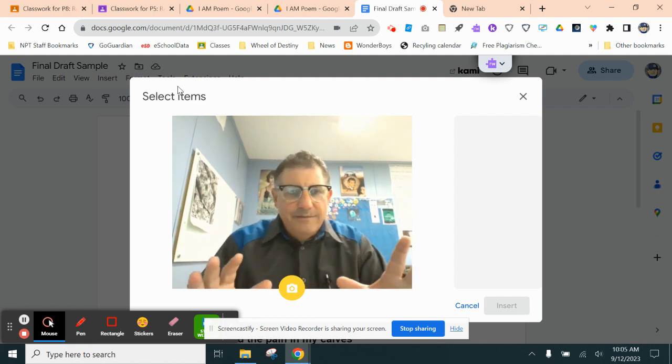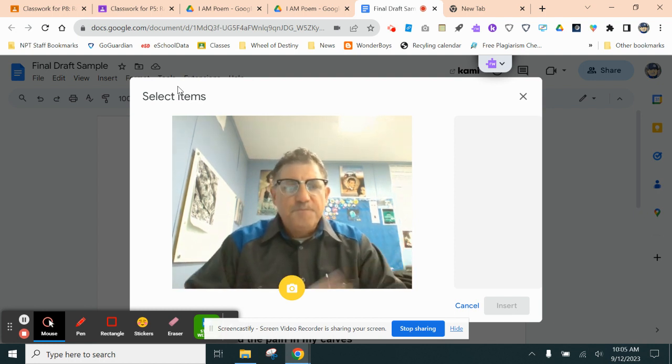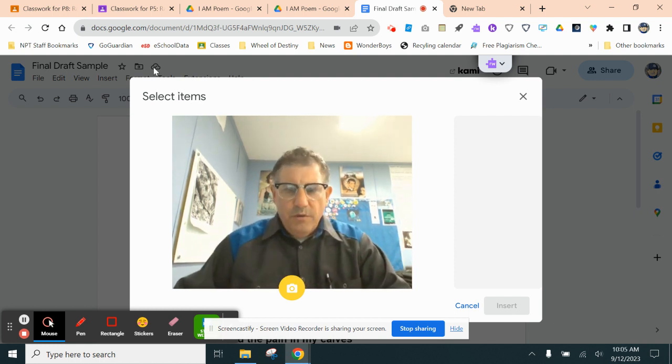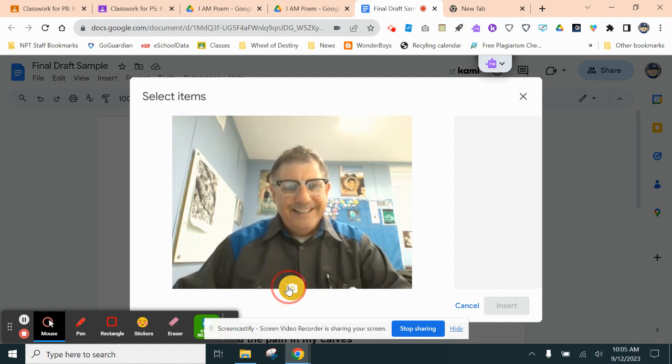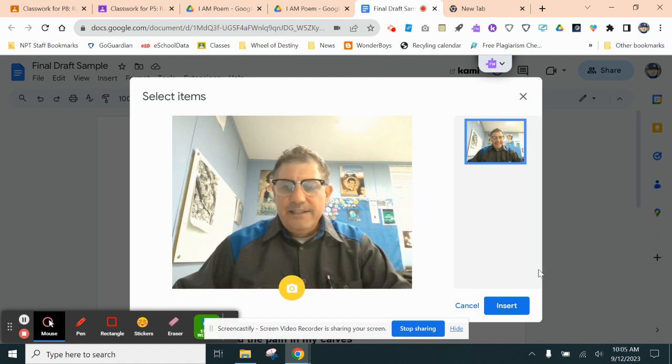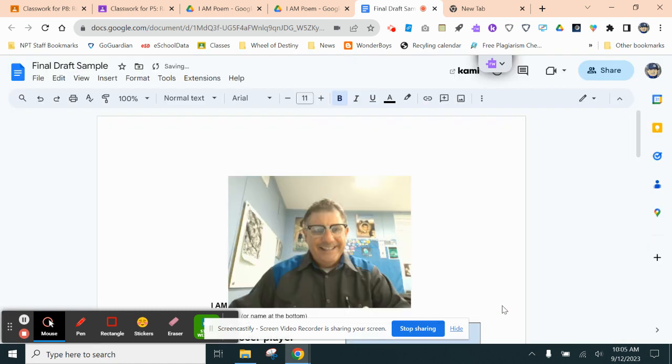But this is how it works. So when you are ready, you just take a picture of yourself, big smile, and then you click Insert. And that's it.